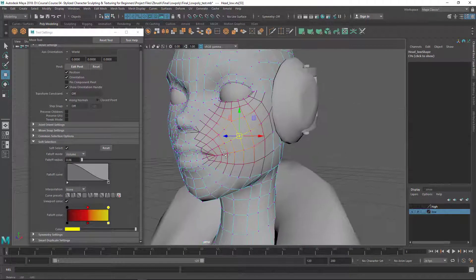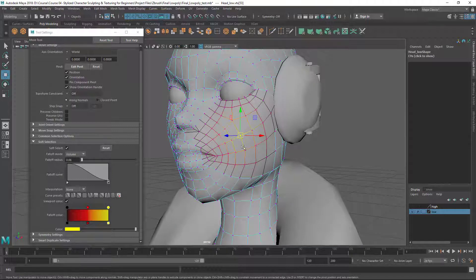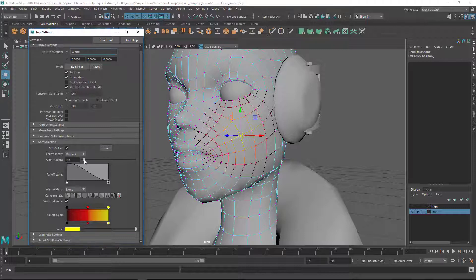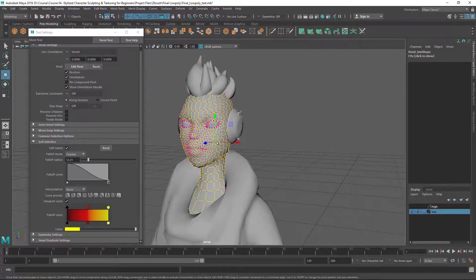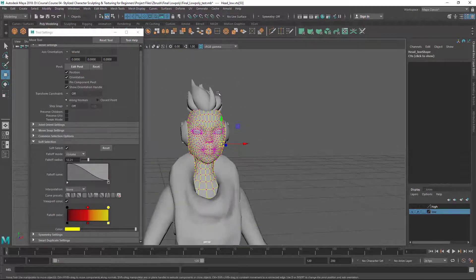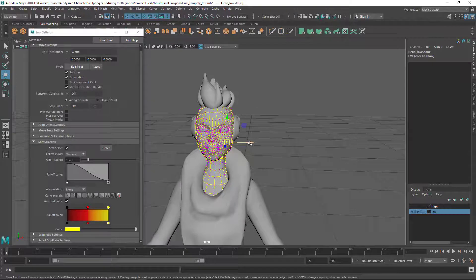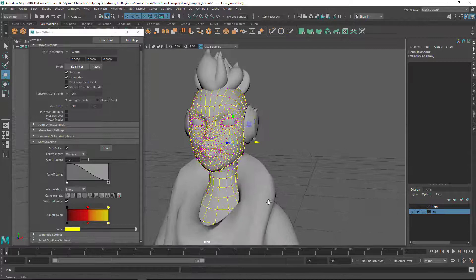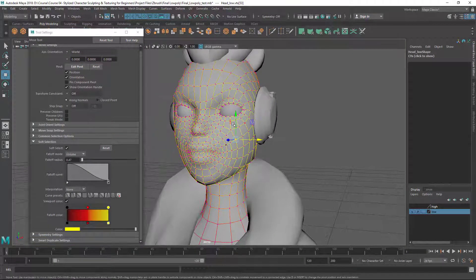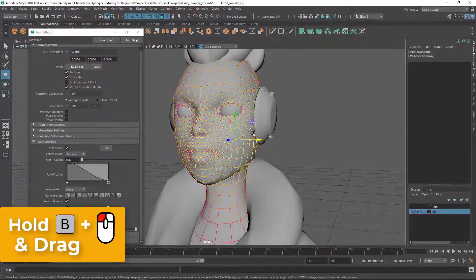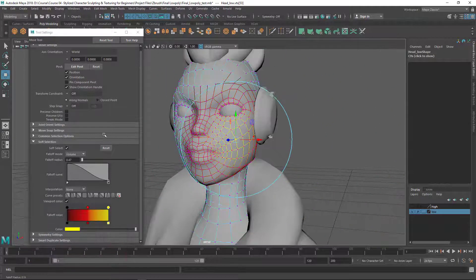You can decrease or increase this falloff by adjusting the falloff radius. Sometimes the falloff is too high — if you select one vertex you can see the full yellow color and moving that single vertex moves the whole object because of the big falloff radius. So let's decrease the falloff. You can also increase or decrease it by holding the B key, holding the left mouse button, and dragging — this lets you interactively change the falloff radius.